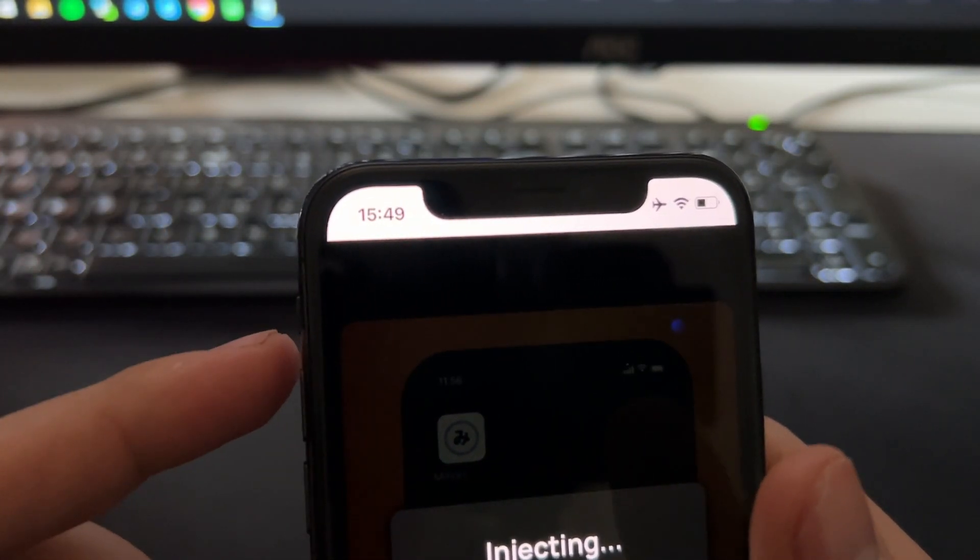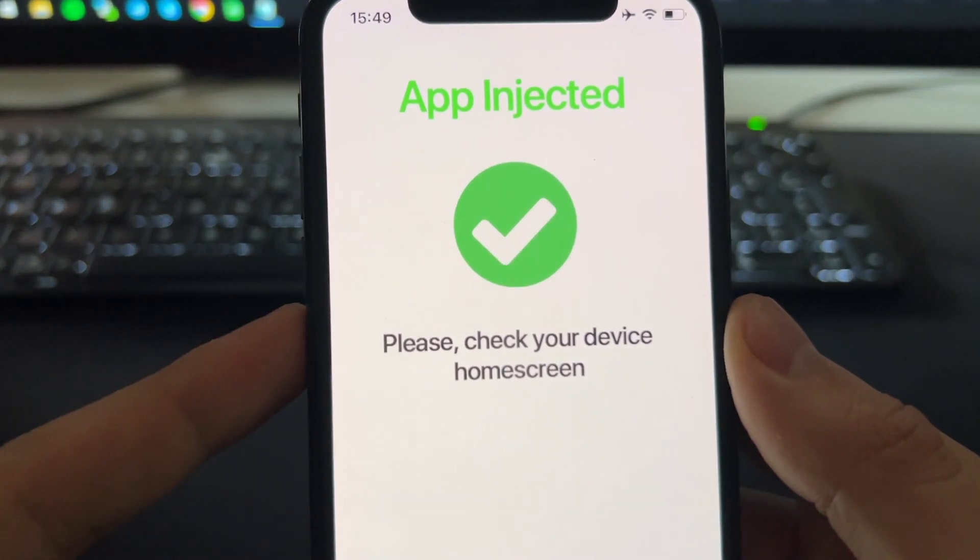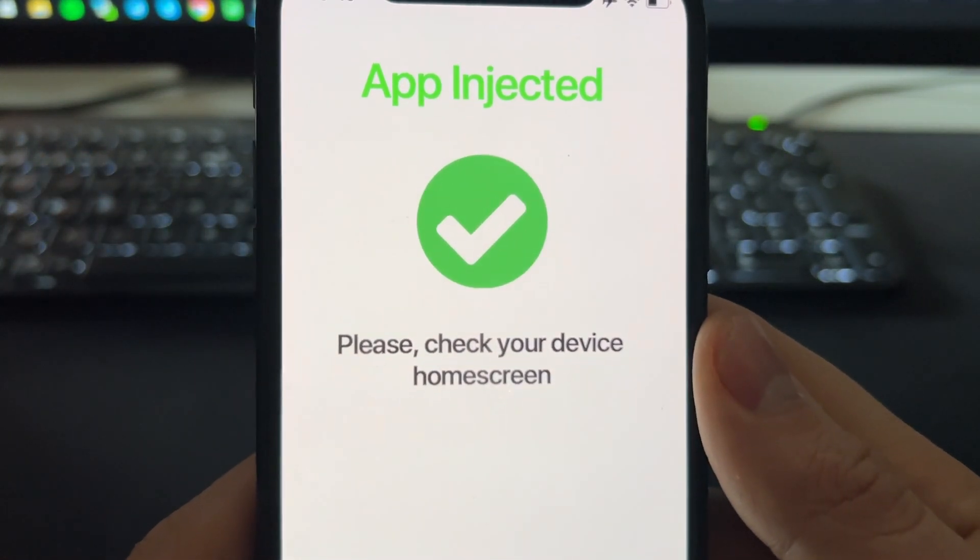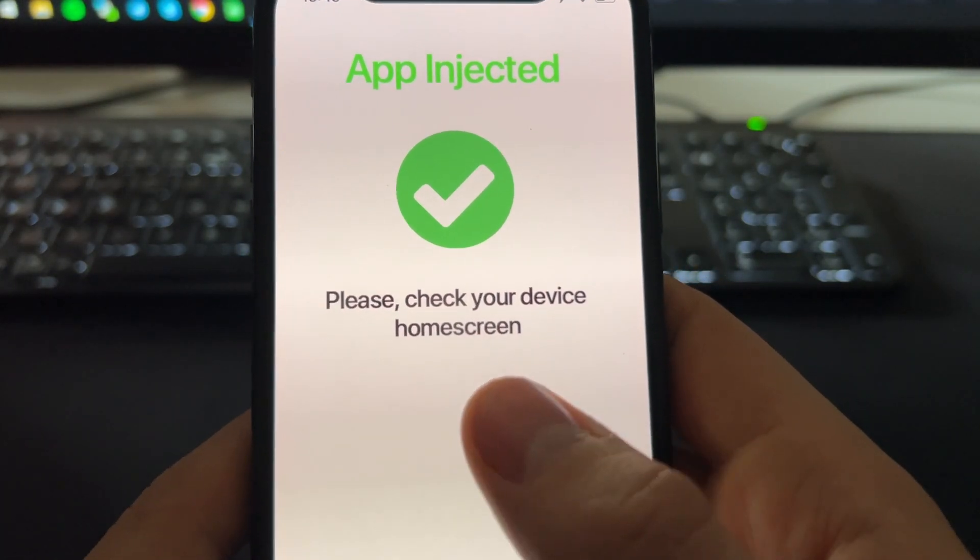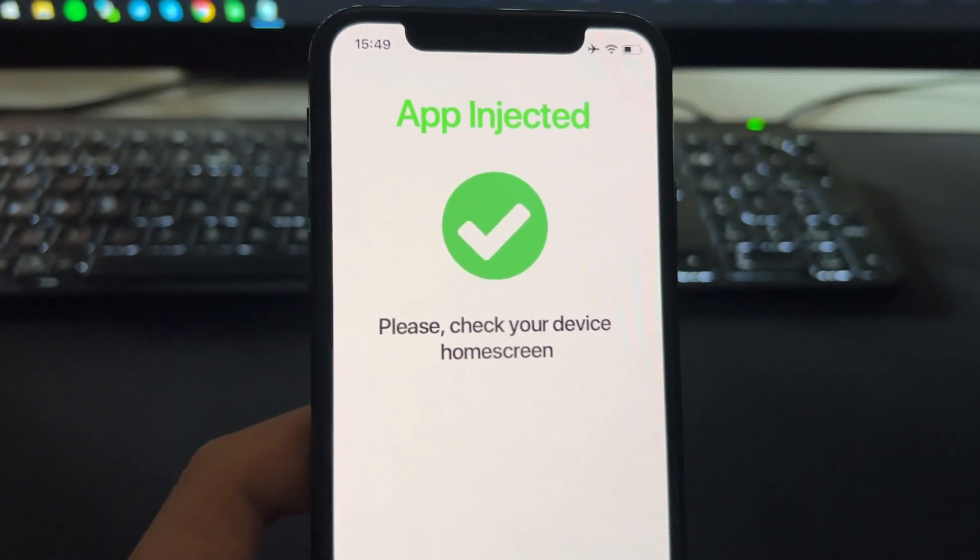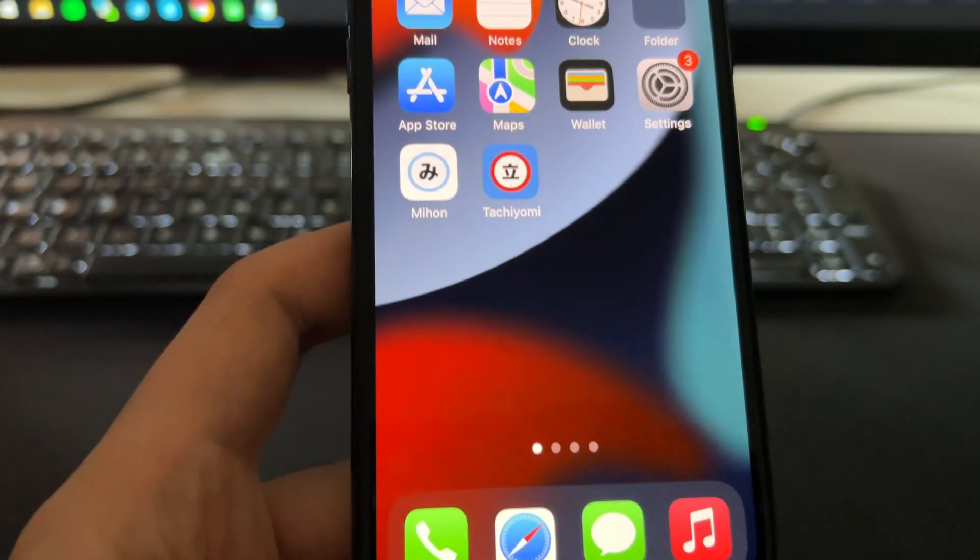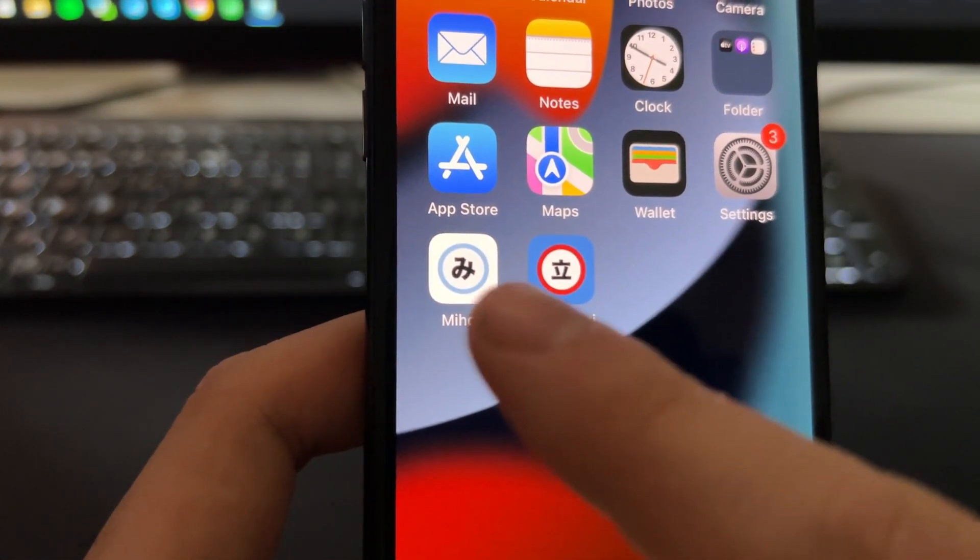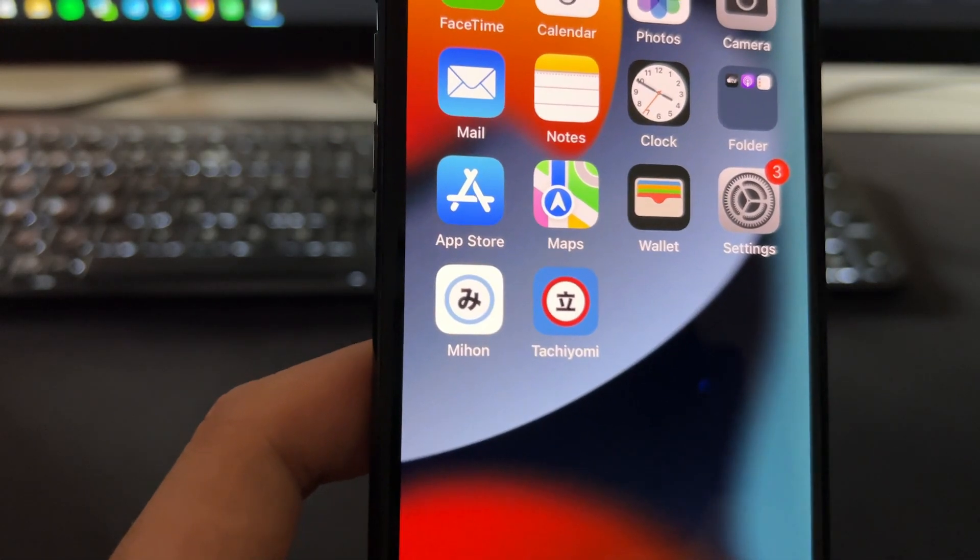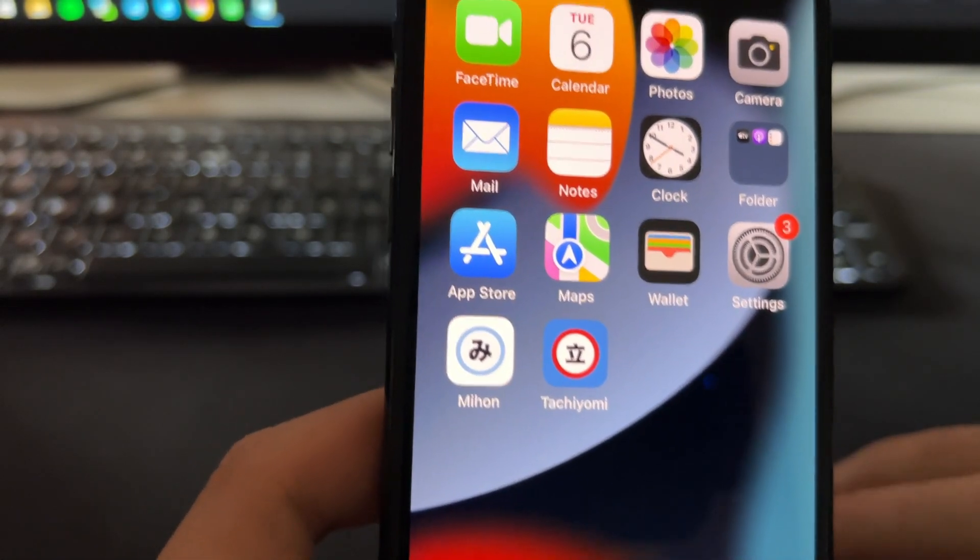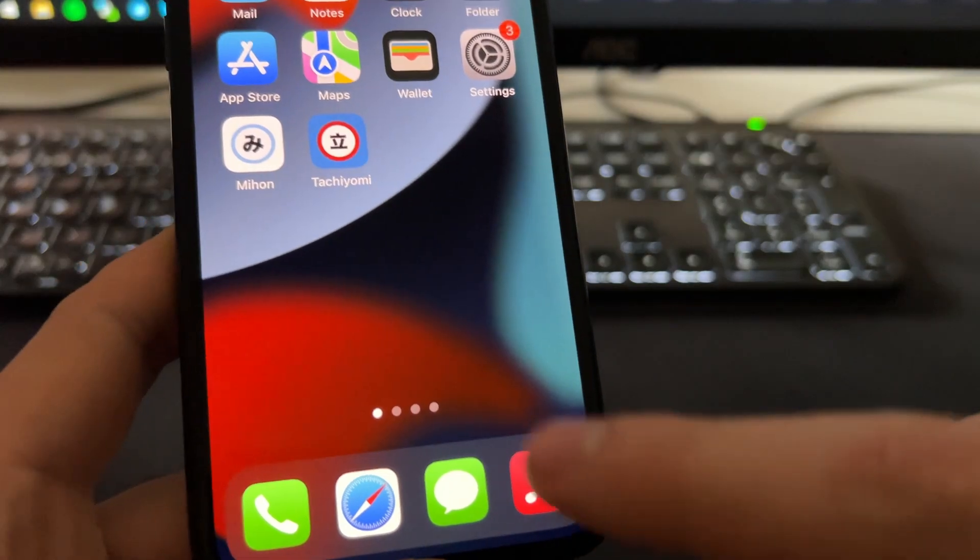When this finishes, you will be seeing this page right here which says app injected. Please check your device home screen. When you see this, it means that the app has been correctly installed. When you check your home screen, you will see this icon installed right here. This is basically a Safari extension that works like a normal app.